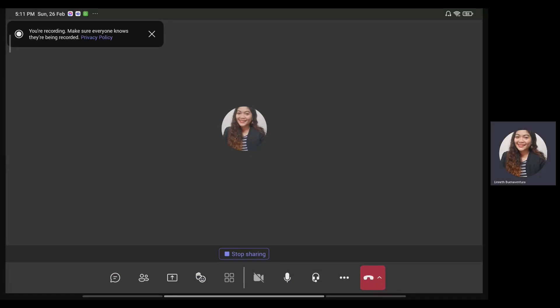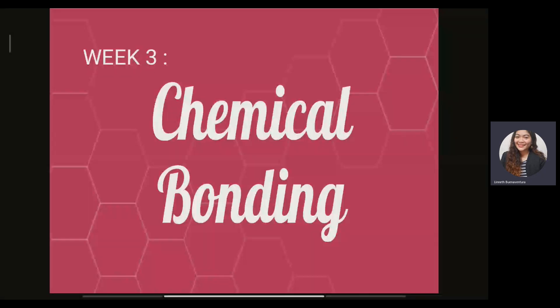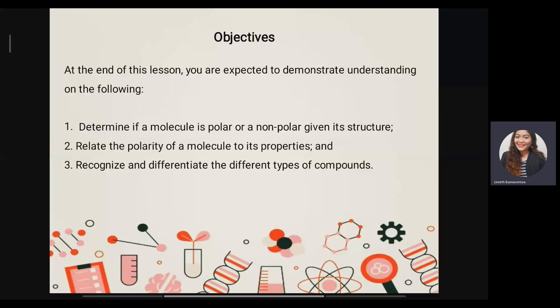Good morning everyone. We're going to discuss week number three, which is chemical bonding. Here are the objectives for today's discussion. At the end of the lesson, you are expected to demonstrate understanding on the following: first, determine if a molecule is polar or non-polar given its structure; second, relate the polarity of the molecule to its properties; and lastly, recognize and differentiate the types of compounds.